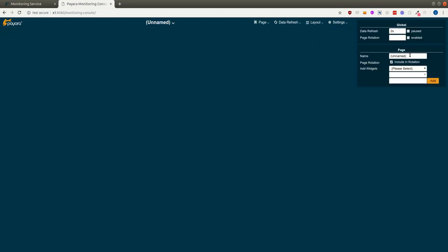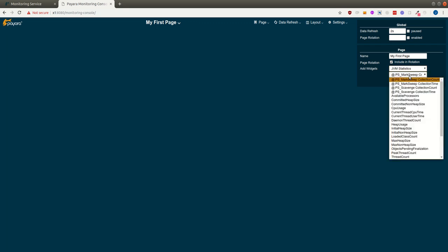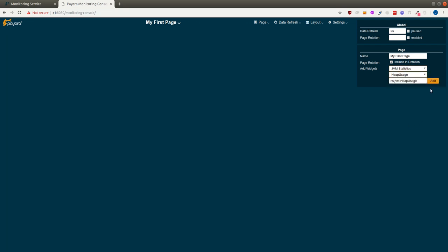Now let me add a new page. I call it my first page. And this is now a fully custom page. I add the heap usage statistic.